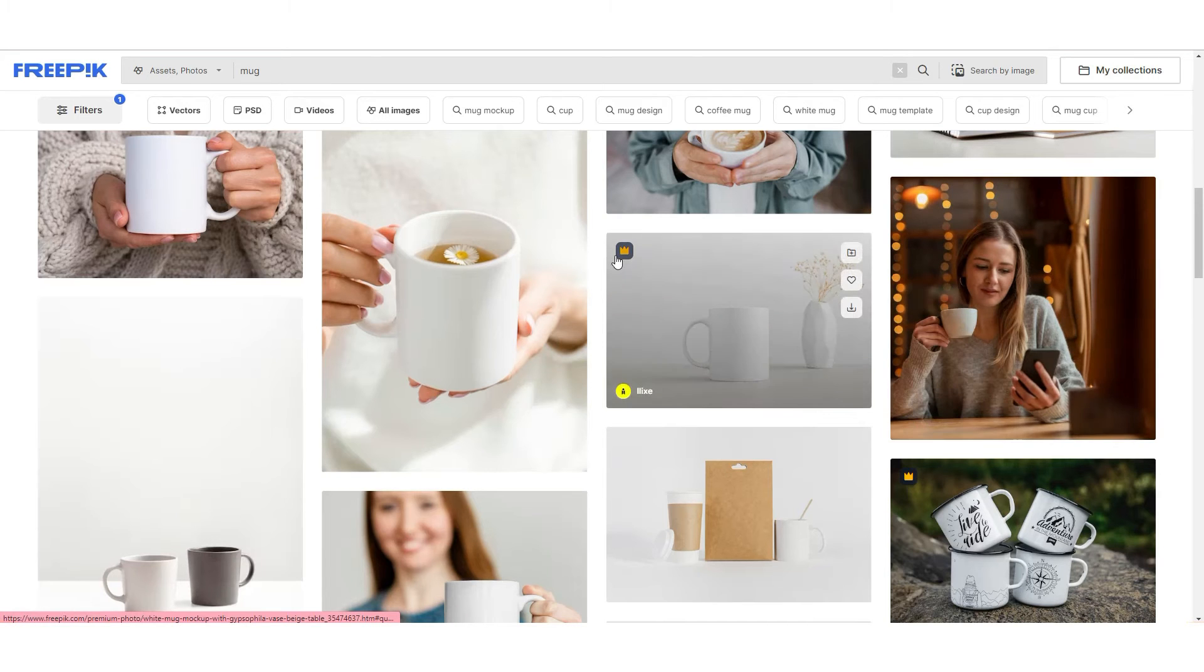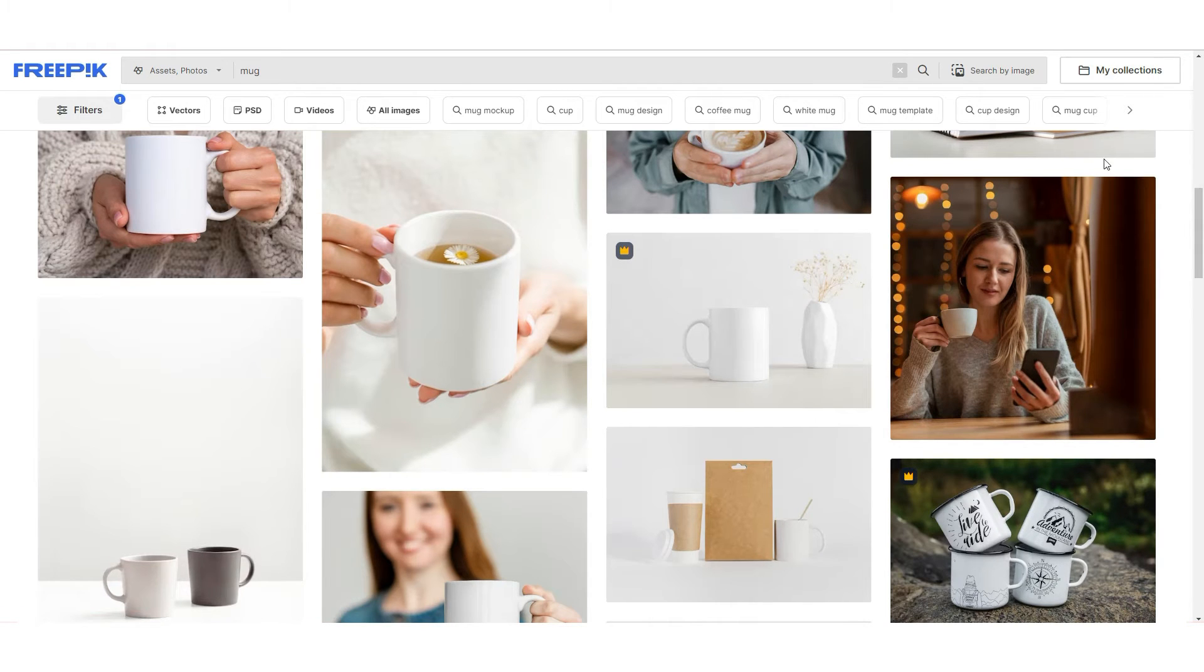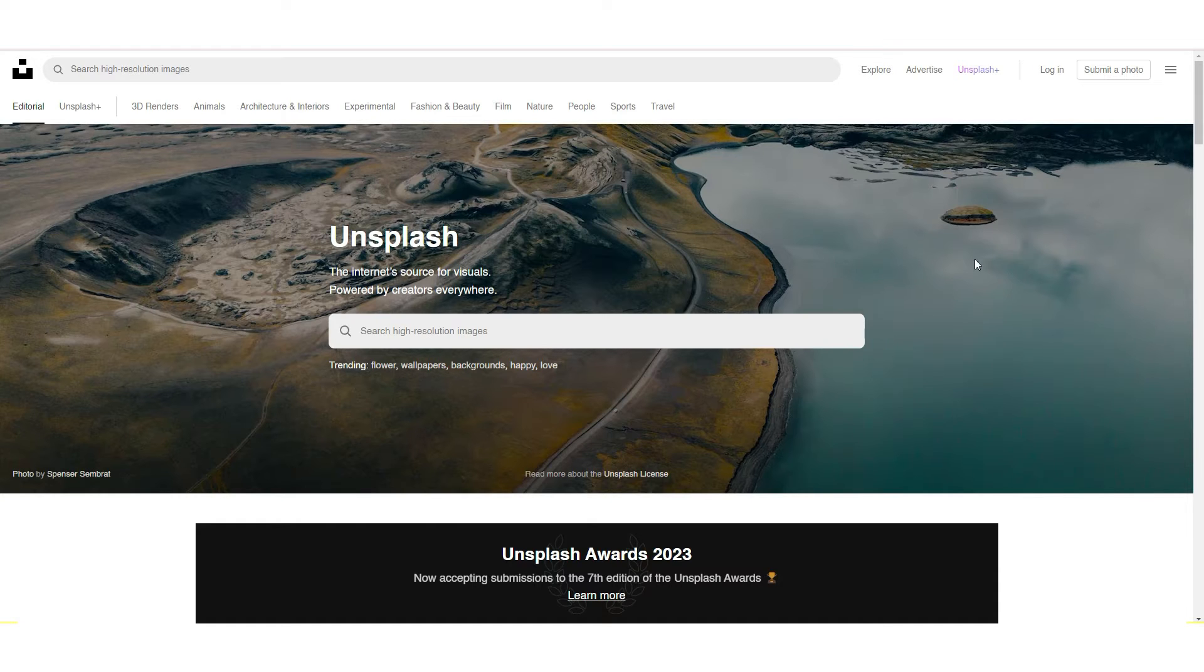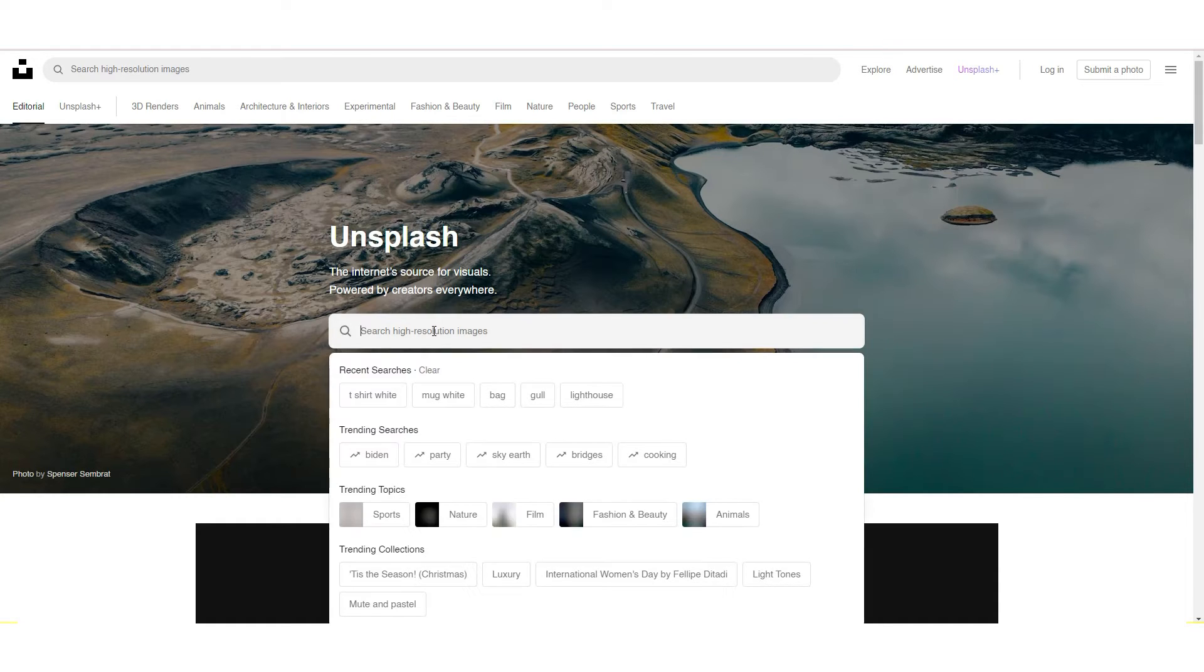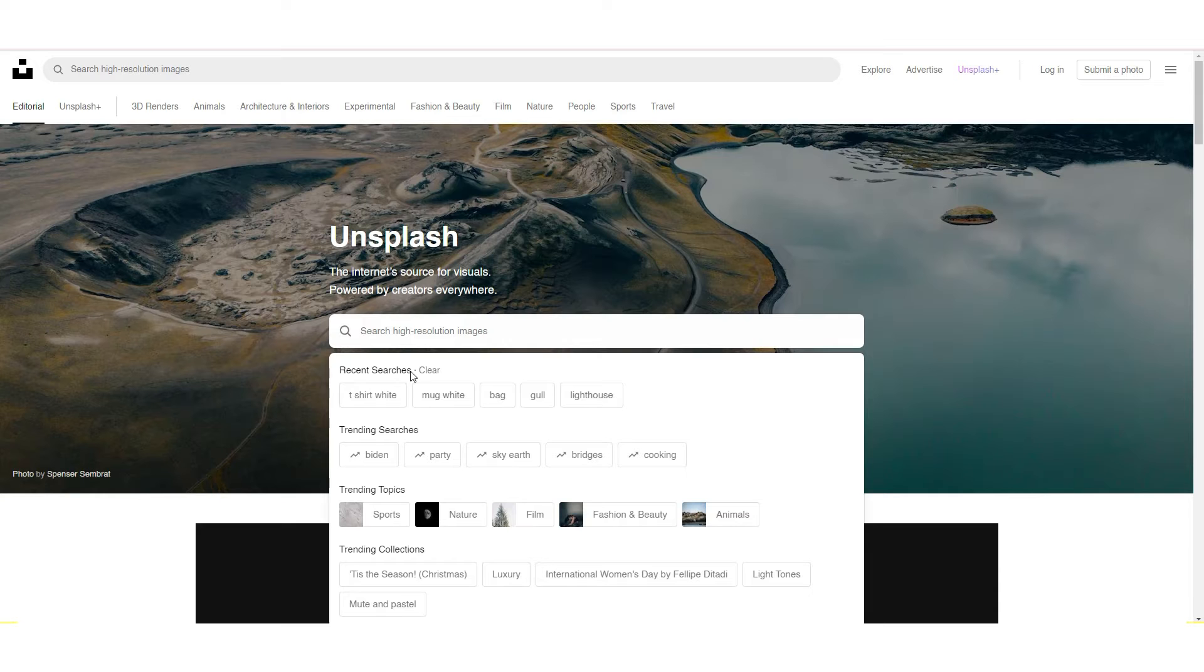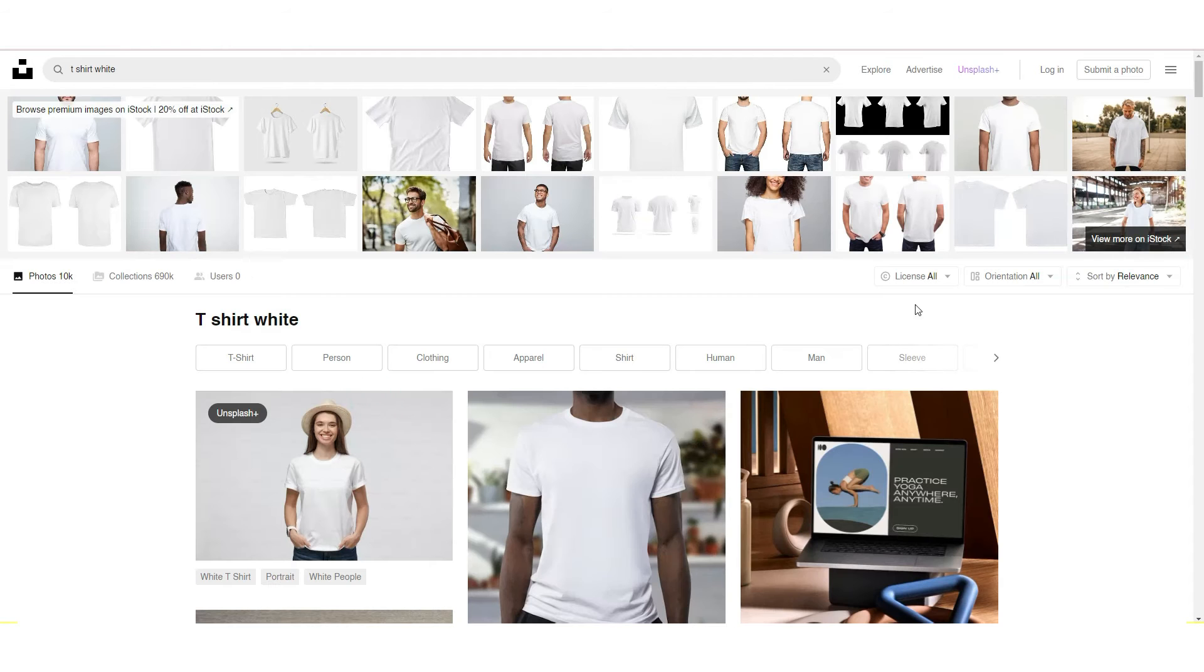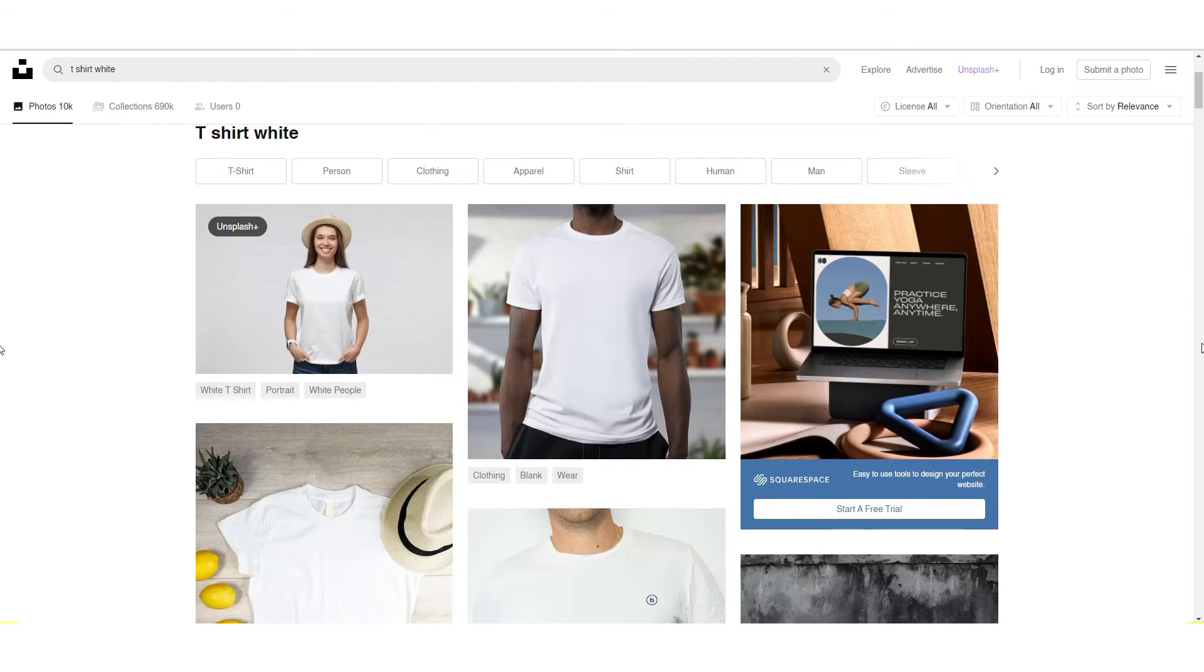Now let me show you one more website. It's unsplash.com. Here as well, you can find free photos. For example, you need white t-shirt.